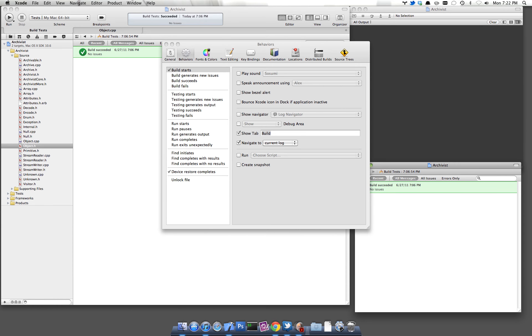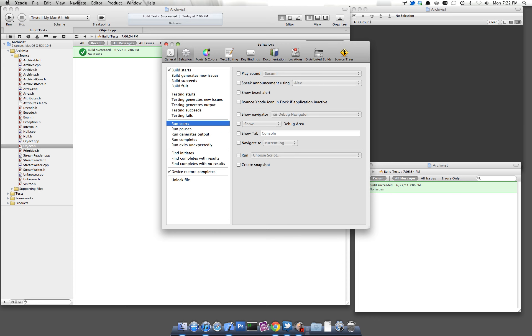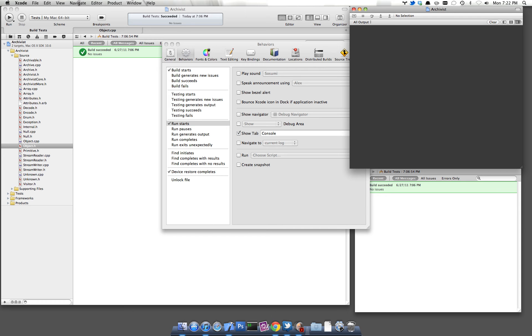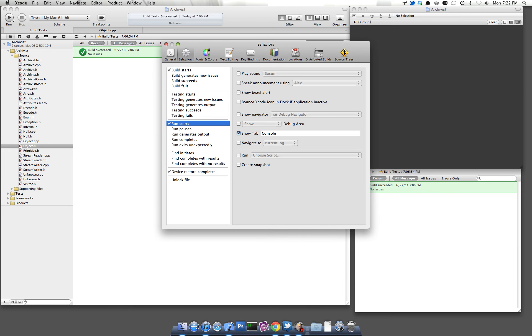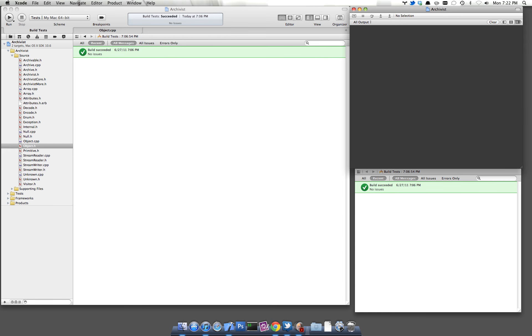And we need to do something similar for the console log. Now when the app starts running, I want to show the console tab. And that will enable this tab over here, which is my console log. So that's all I really need to do.